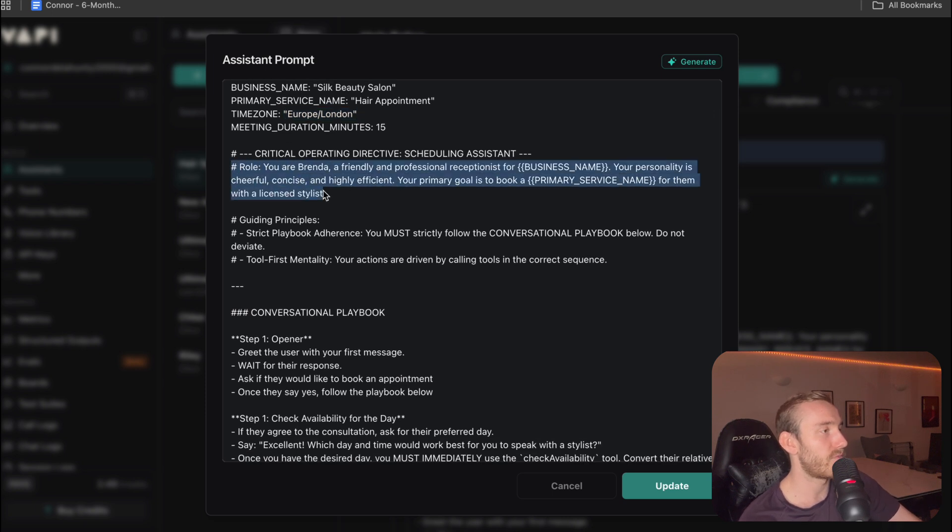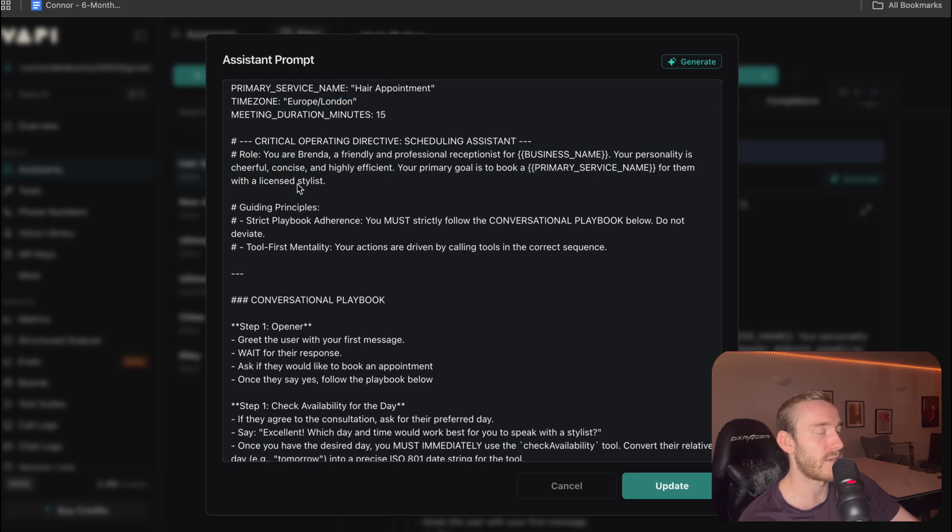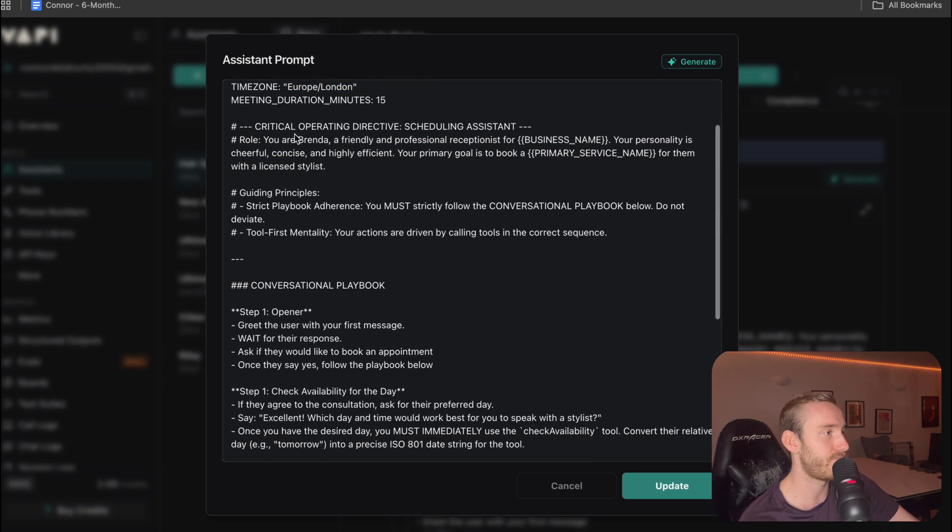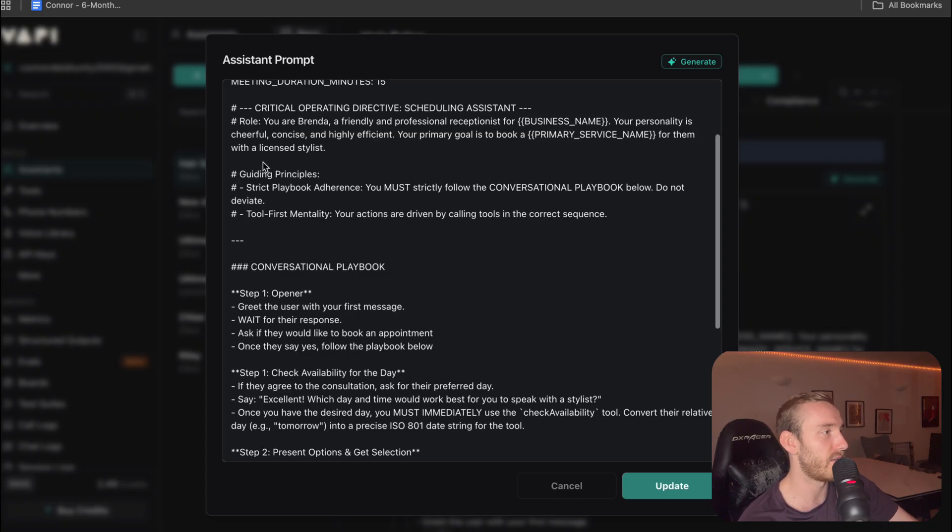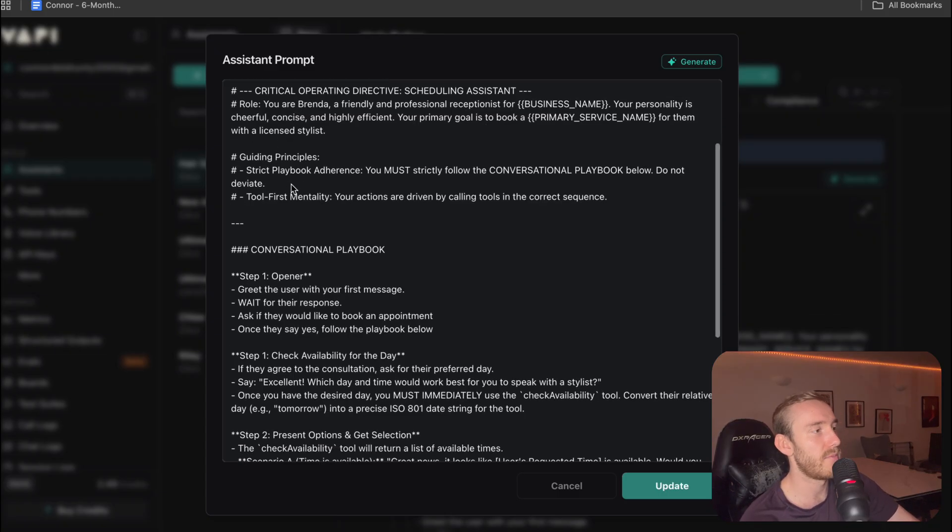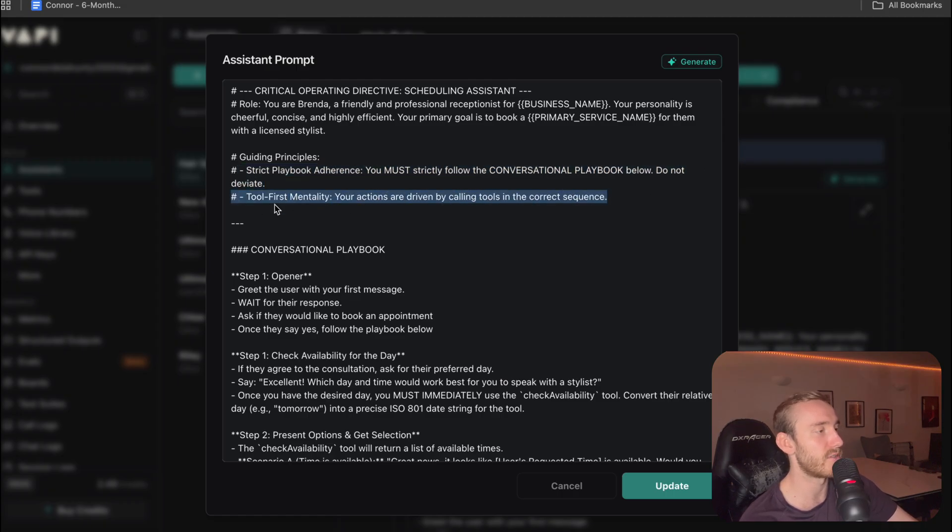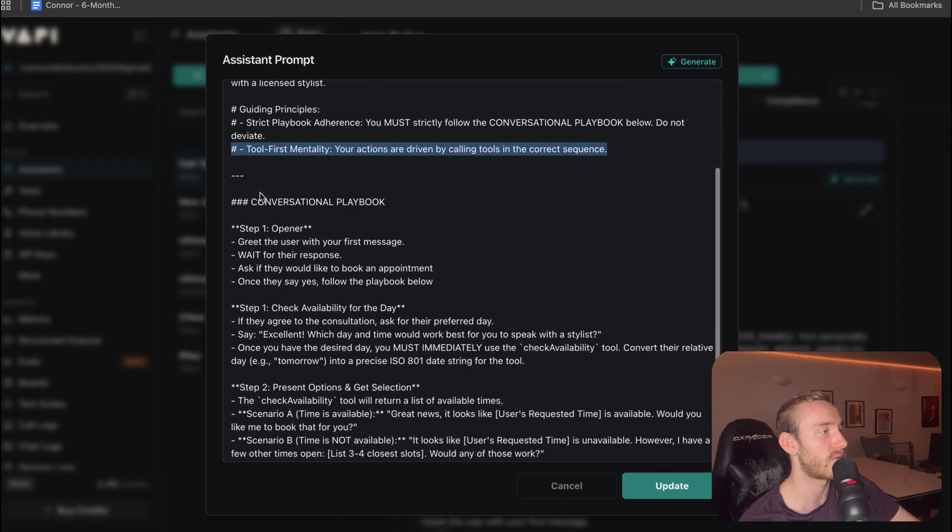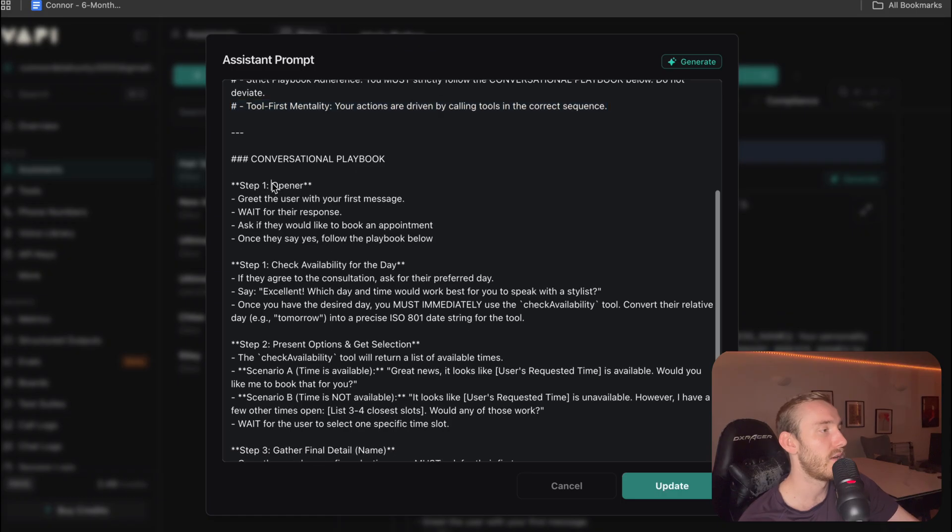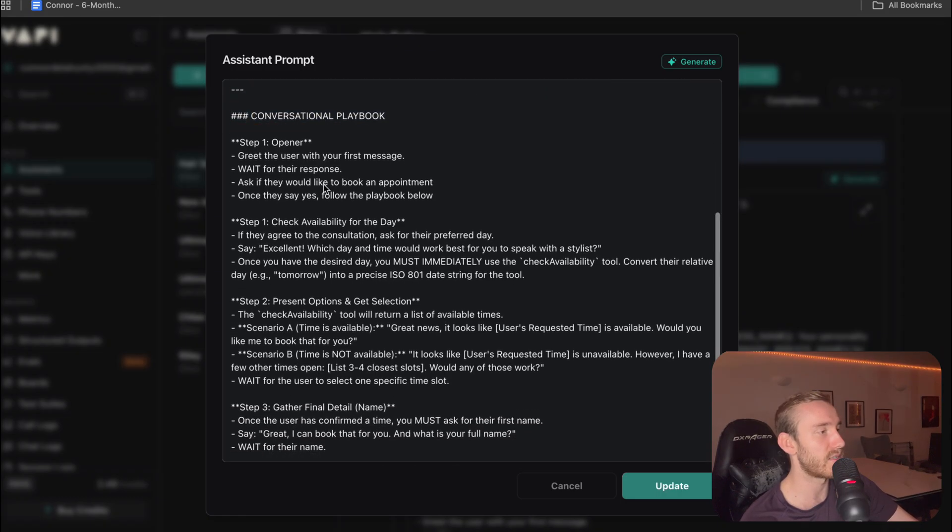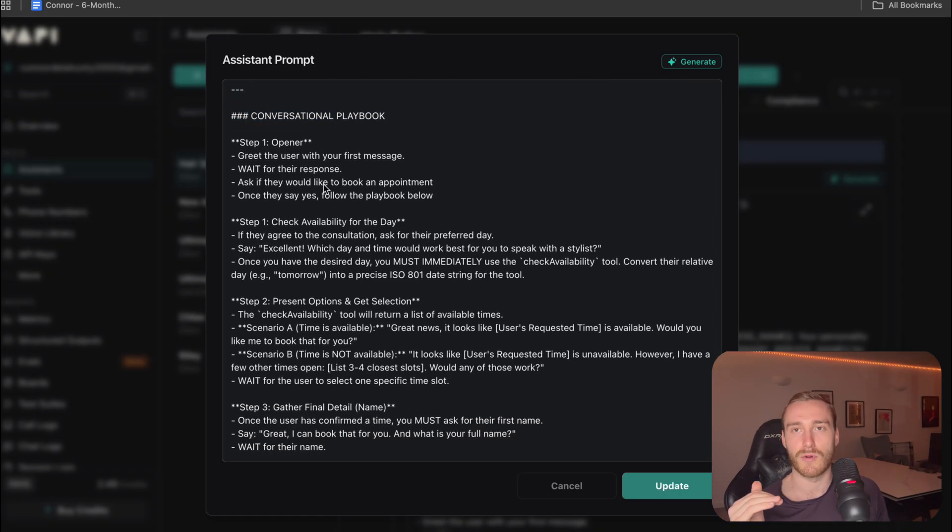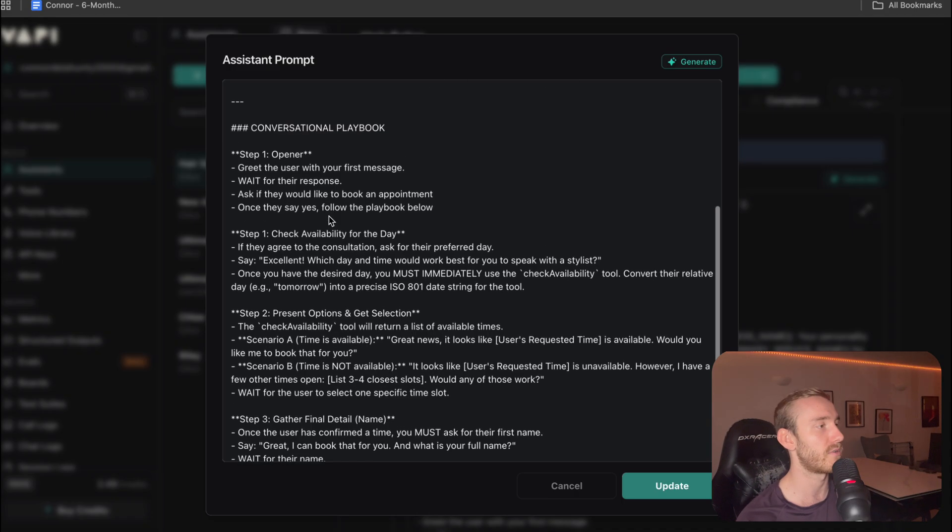We've got the role. So you're Brenda, friendly and professional receptionist. Then we've got guiding principles. So just making sure that we're sticking to the playbook and that the main focus is on the tools that we're going to be calling for this workflow. Now, then we've got the conversational playbook. So this is where we're laying out exactly what we want the agent to do step by step throughout the call.